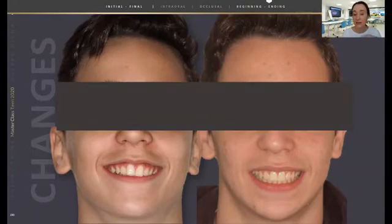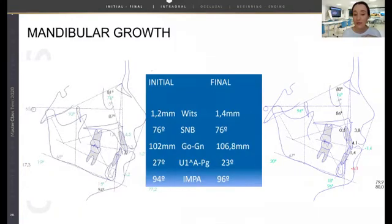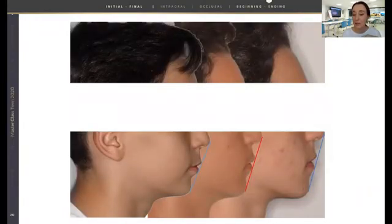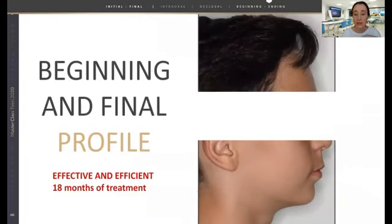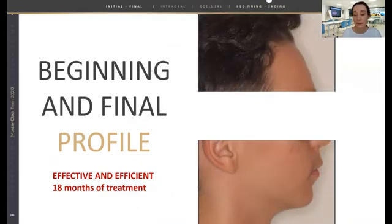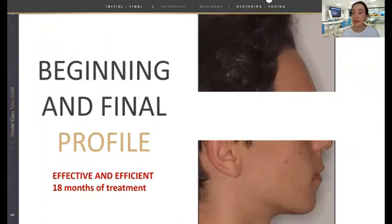This is the initial and the final smile of the patient. This is the difference in the gonion-gnathion measurement — the length of the mandible — from 102 to 106 mm at the end of the treatment. This is the evolution of the profile at the beginning, before additional aligners, and at the end of the treatment. So we have been able to correct in an effective and efficient way the Class 2 skeletal problem and the dental problem with only one device — the mandibular advancement of Invisalign. Thank you very much.